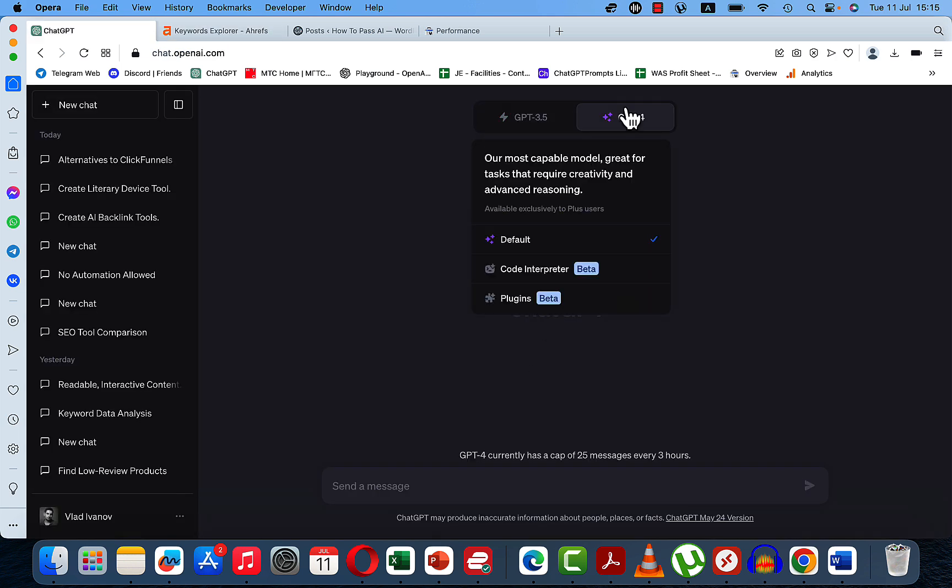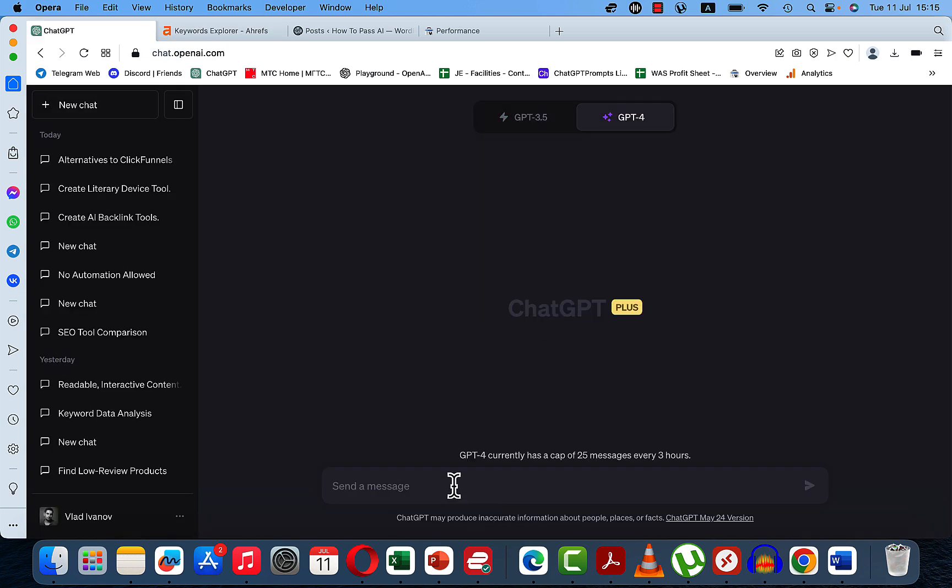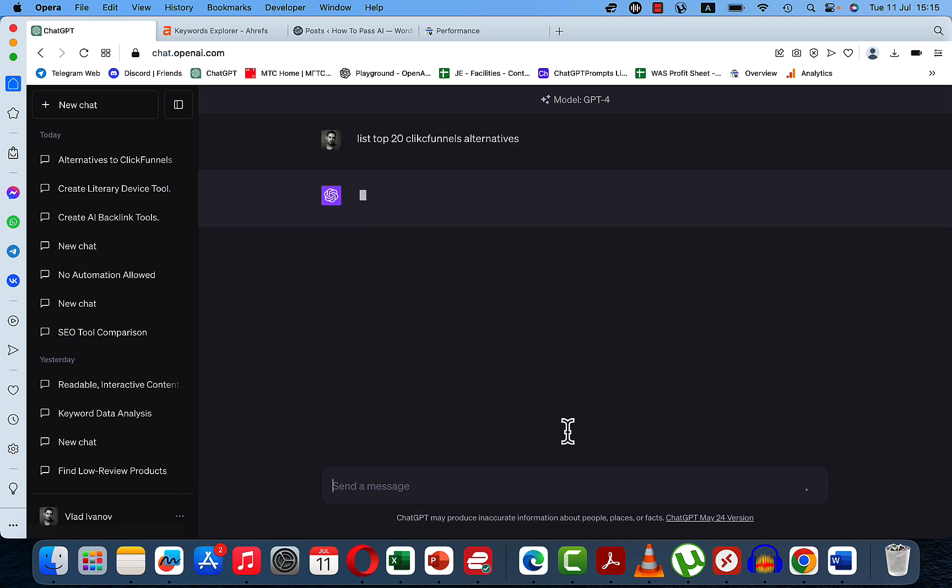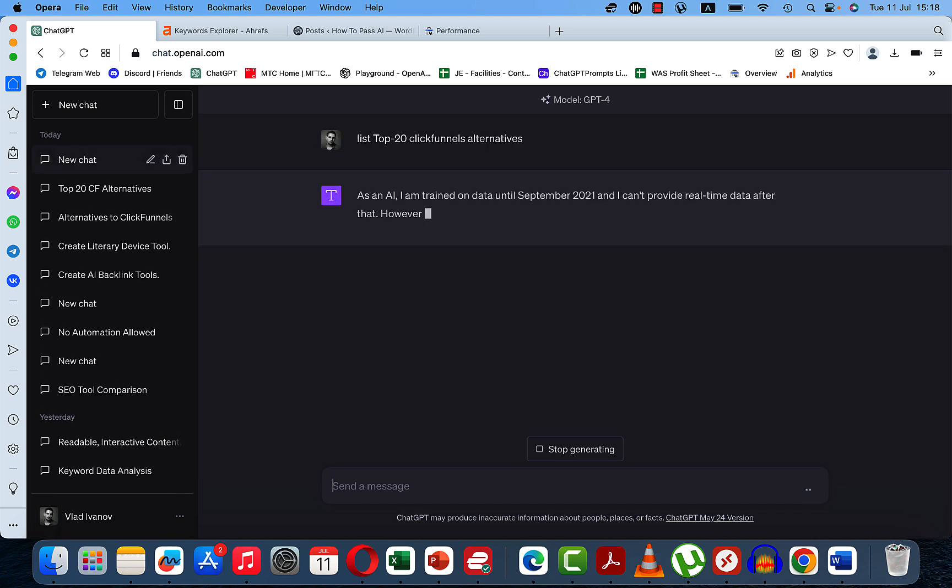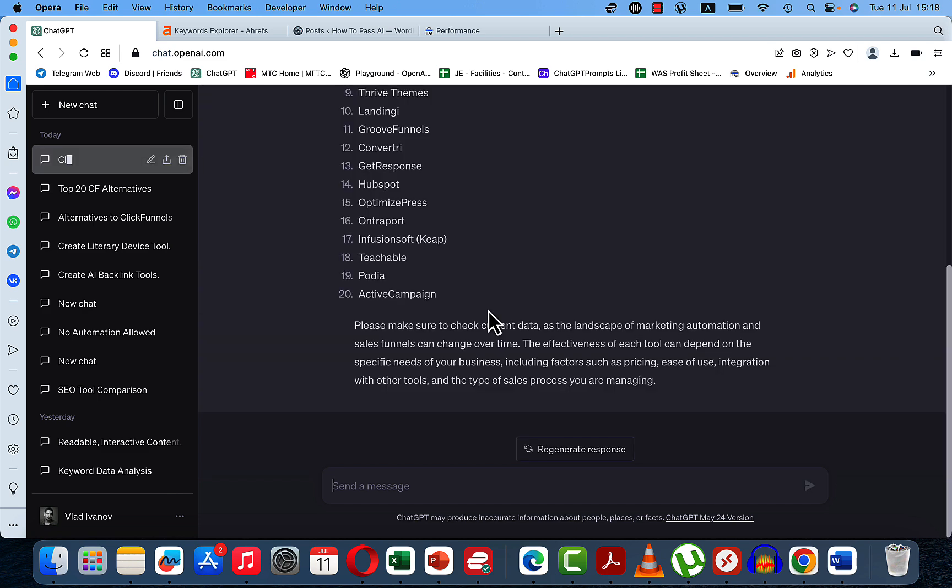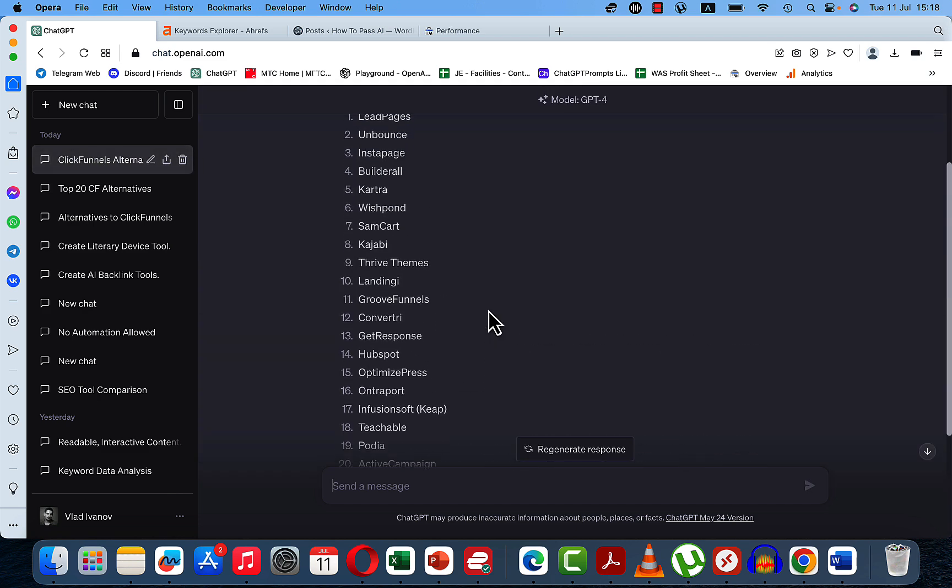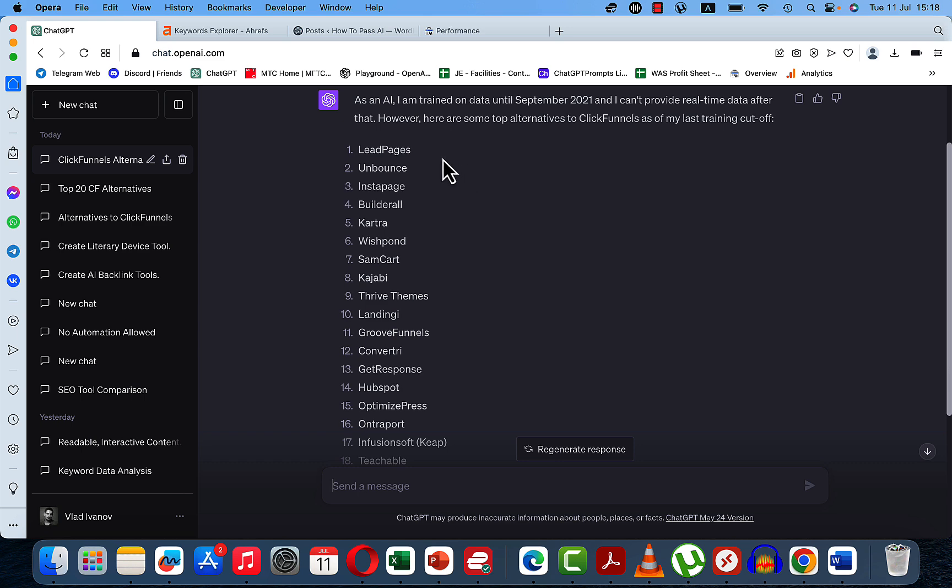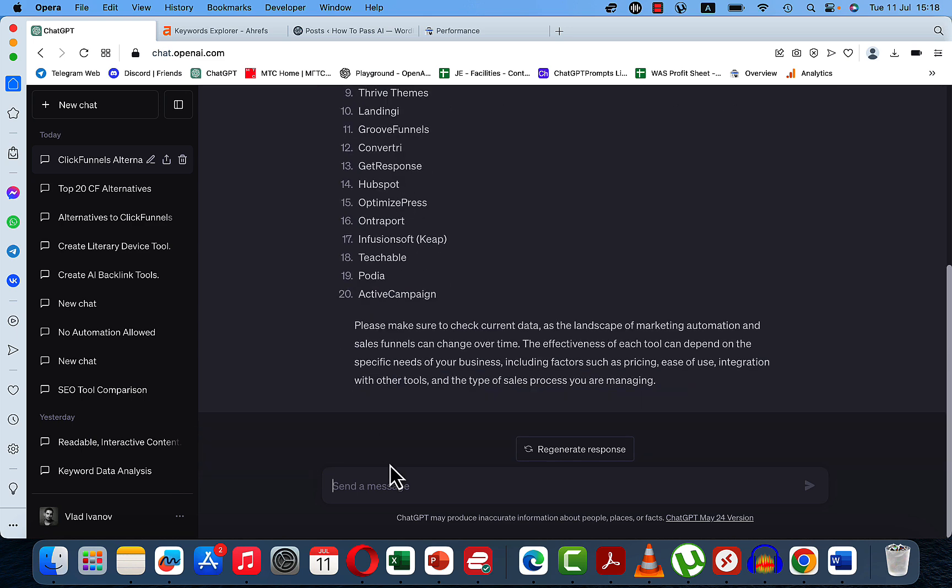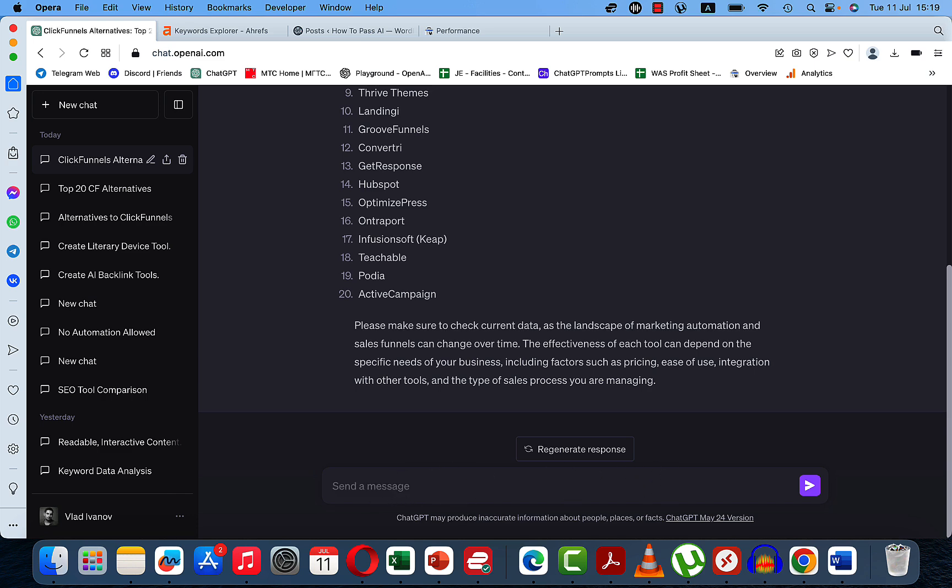So what you can do is go to ChatGPT. We can use the default model here. The first prompt will be List top 20 ClickFunnels alternatives. It's okay. This is a list of ClickFunnels alternatives with Pages and Bounds, BuilderAll, Kartra.